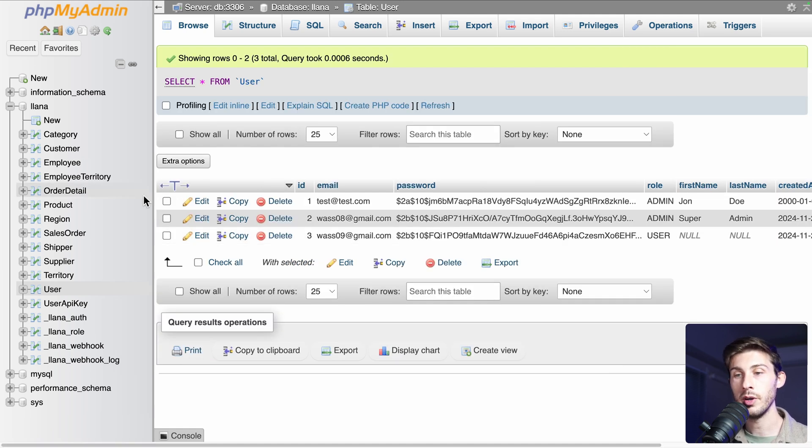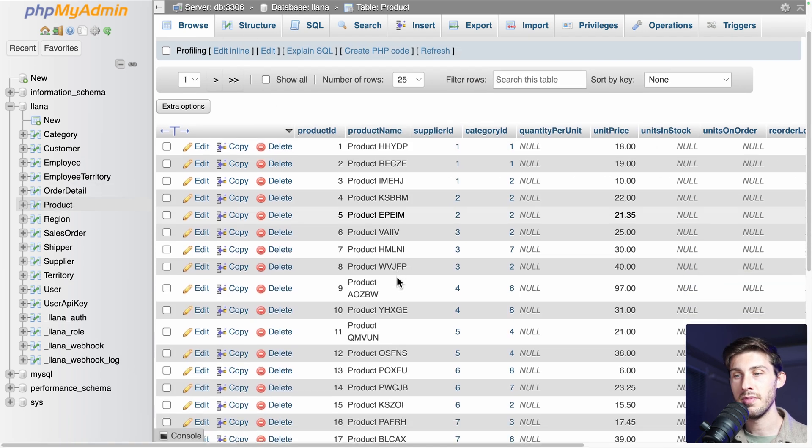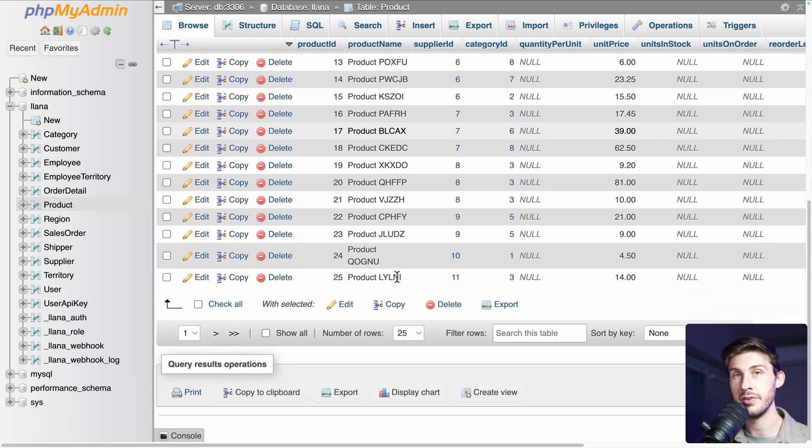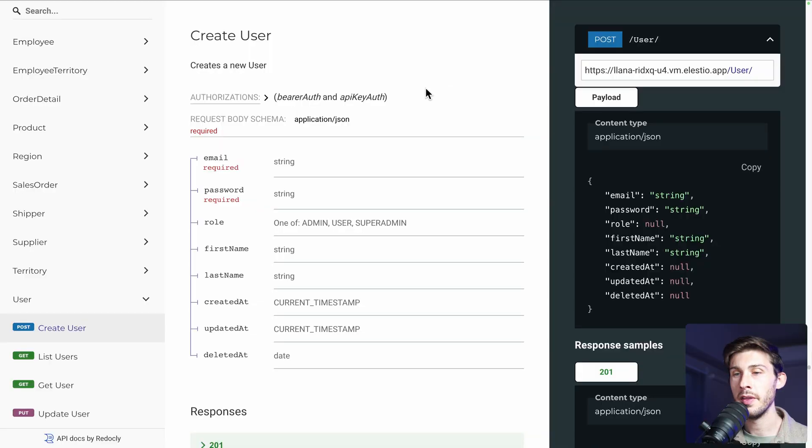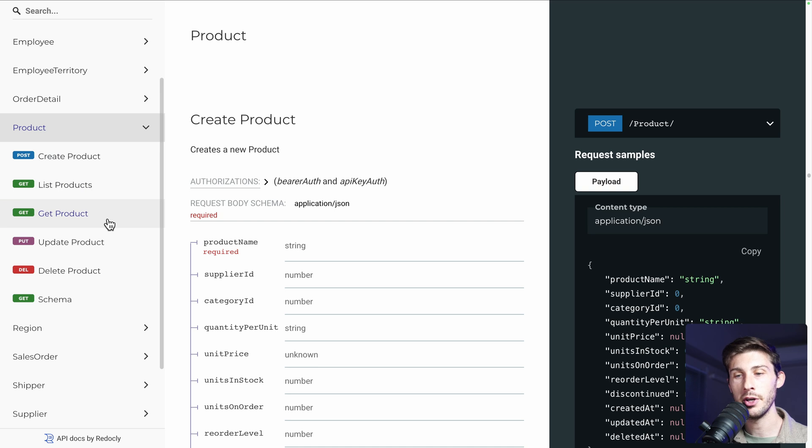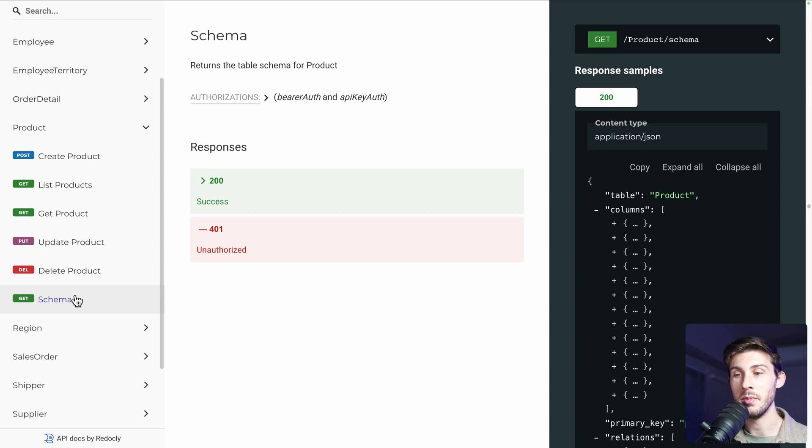We have tried a post request. Now let's try to get the list of products. So we have that table containing all those data. On the left, products. You can see you can create, list, get one product, update one product, delete a product, or even get the schema information for this table.